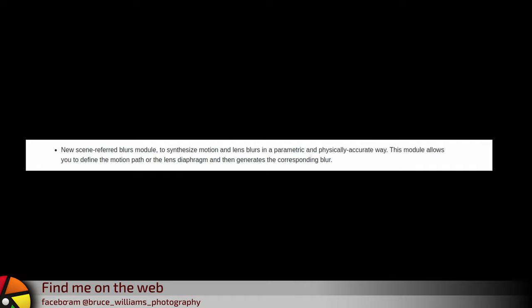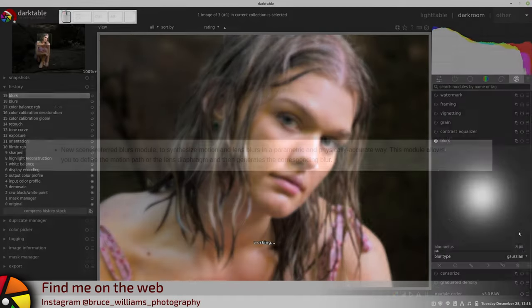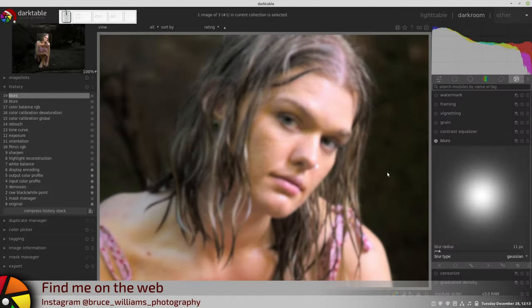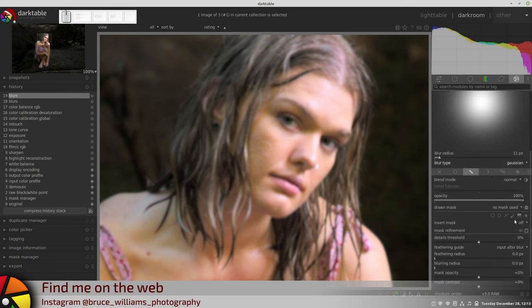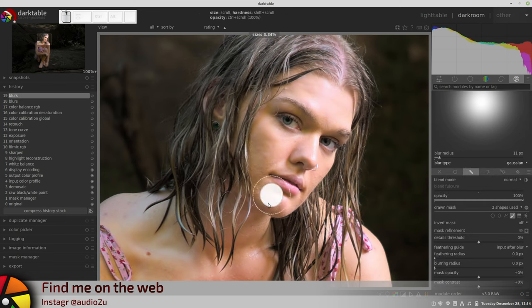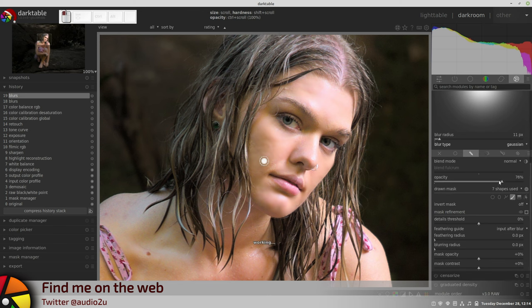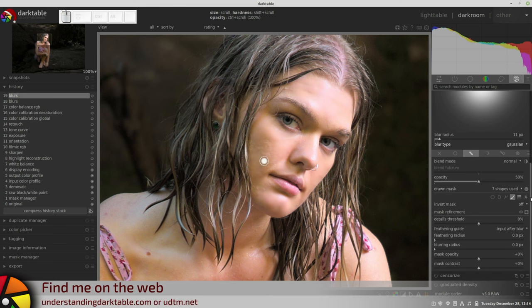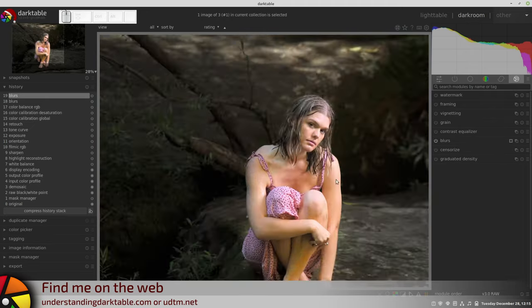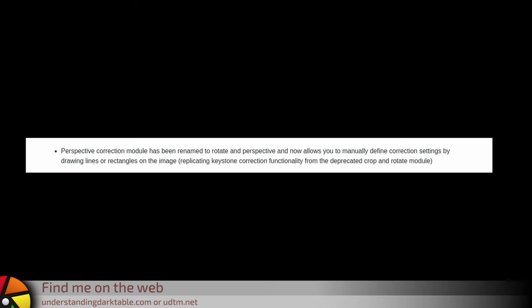The big ones: New Scene Referred Blurs Module to synthesize motion and lens blurs in a parametric and physically accurate way. This module allows you to define the motion path or the lens diaphragm and then generate the corresponding blur.